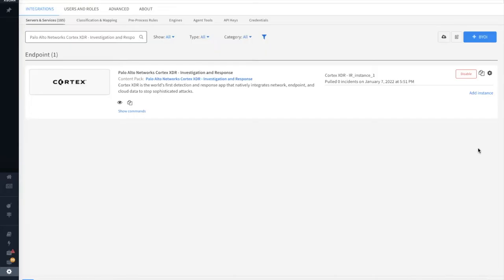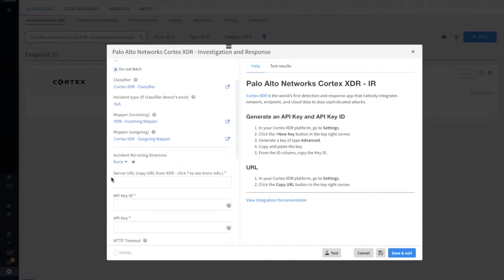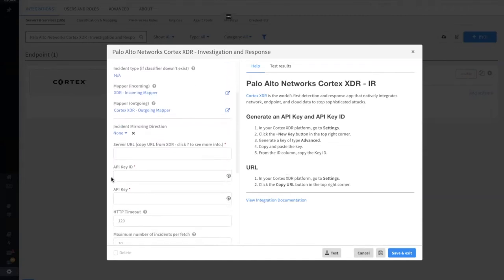After you've installed the pack, you can get started by configuring the investigation and response integration. When you add an instance, you can select the default classifier as well as the default incoming and outgoing mappers.